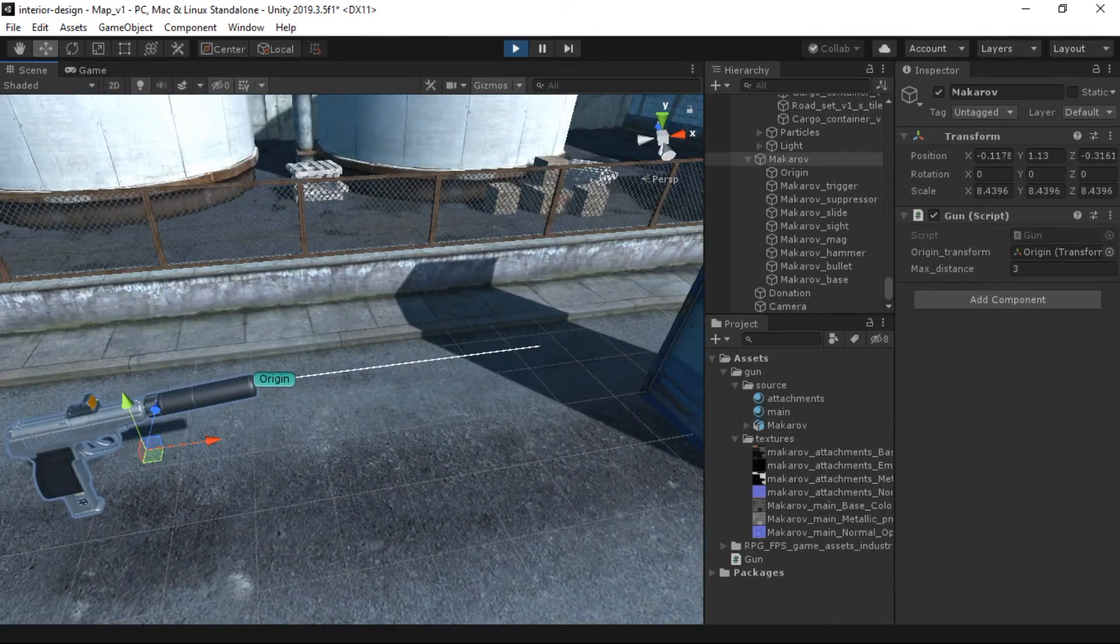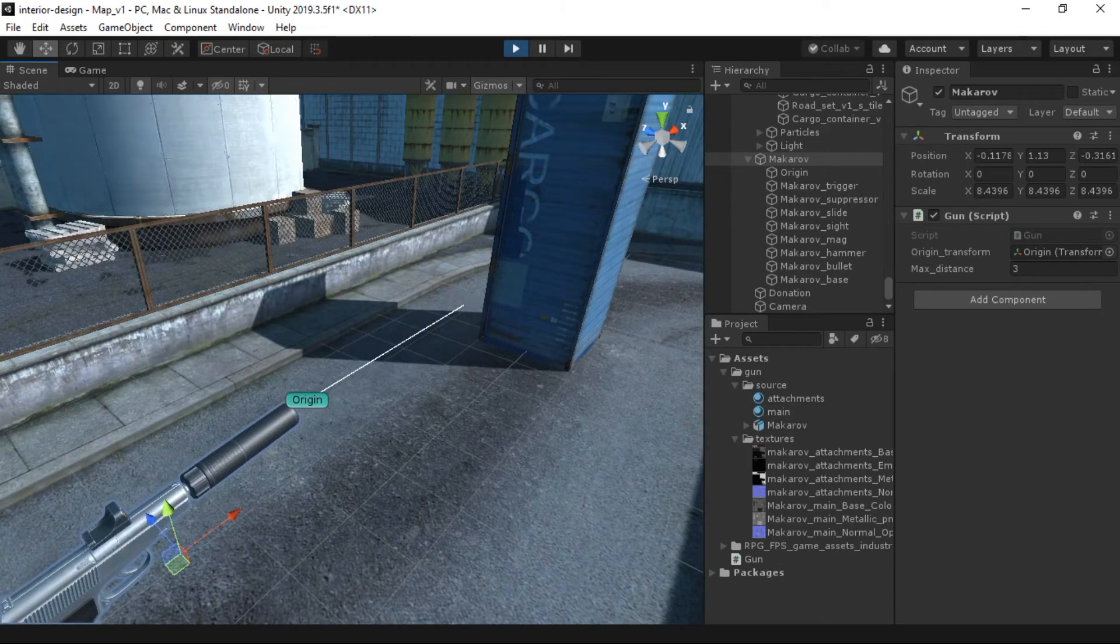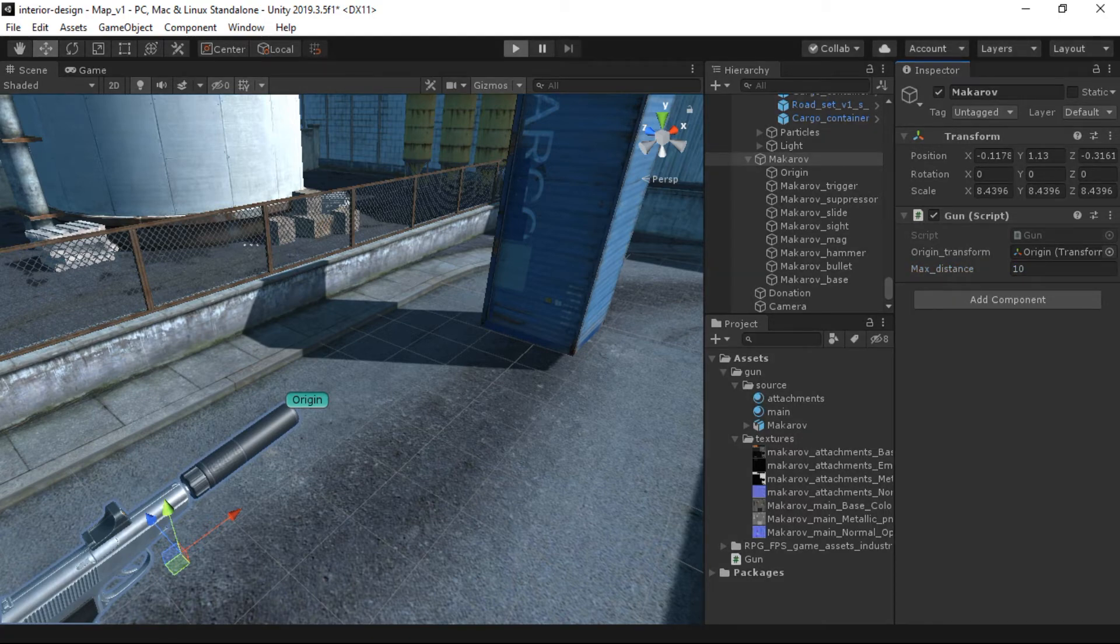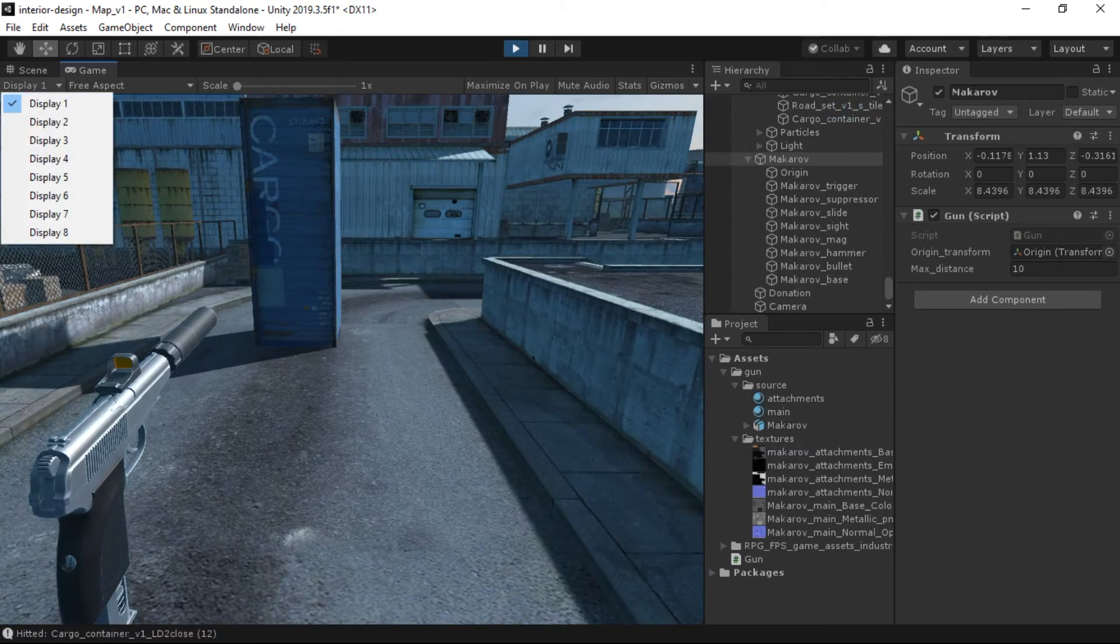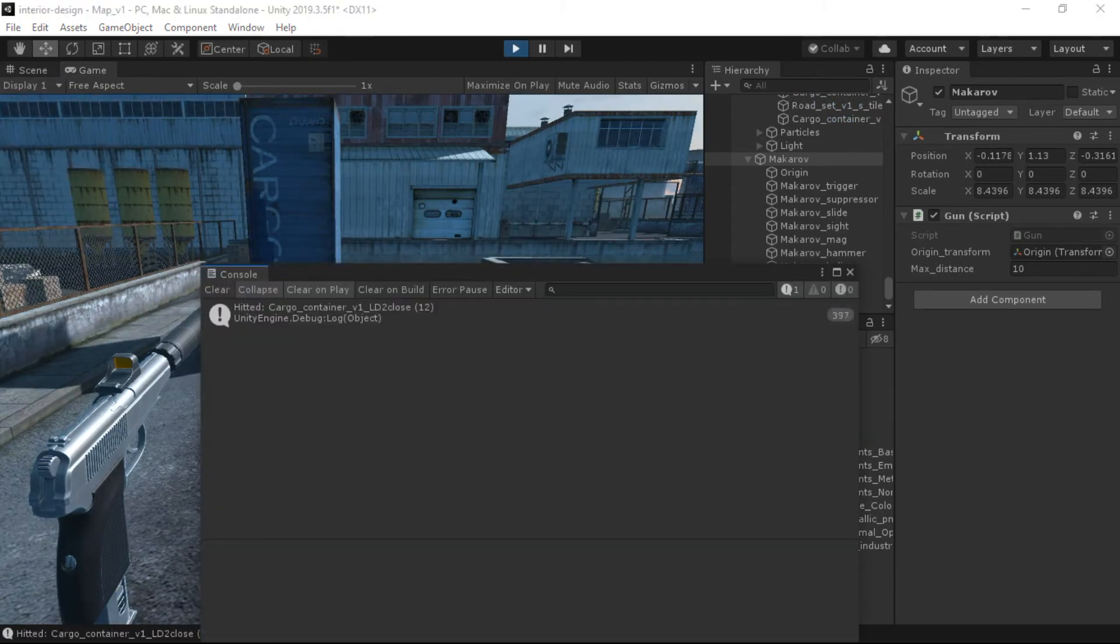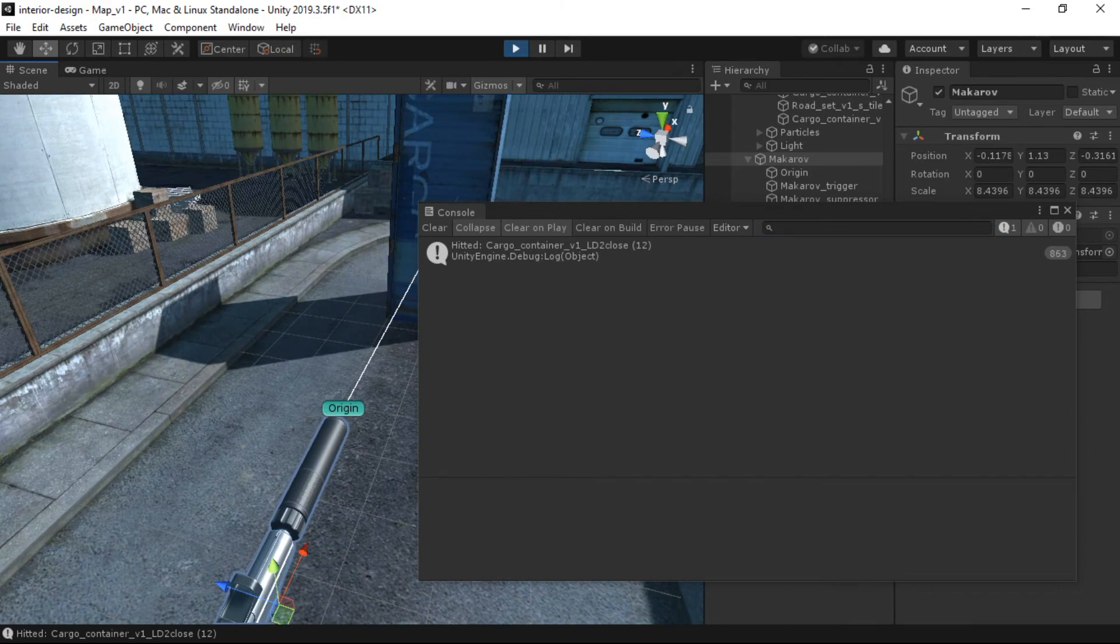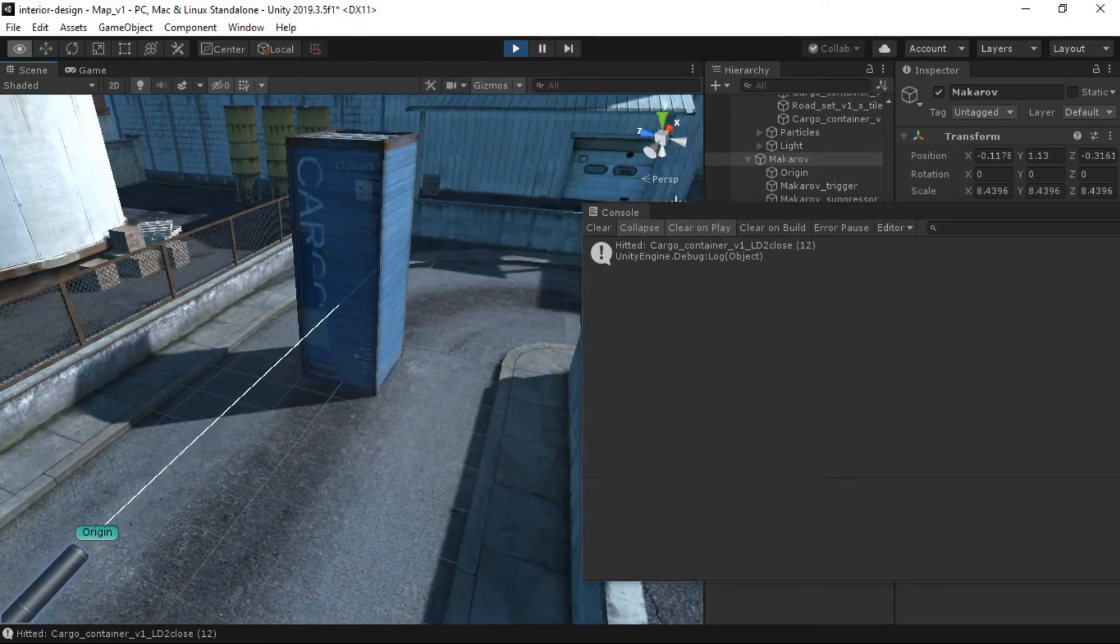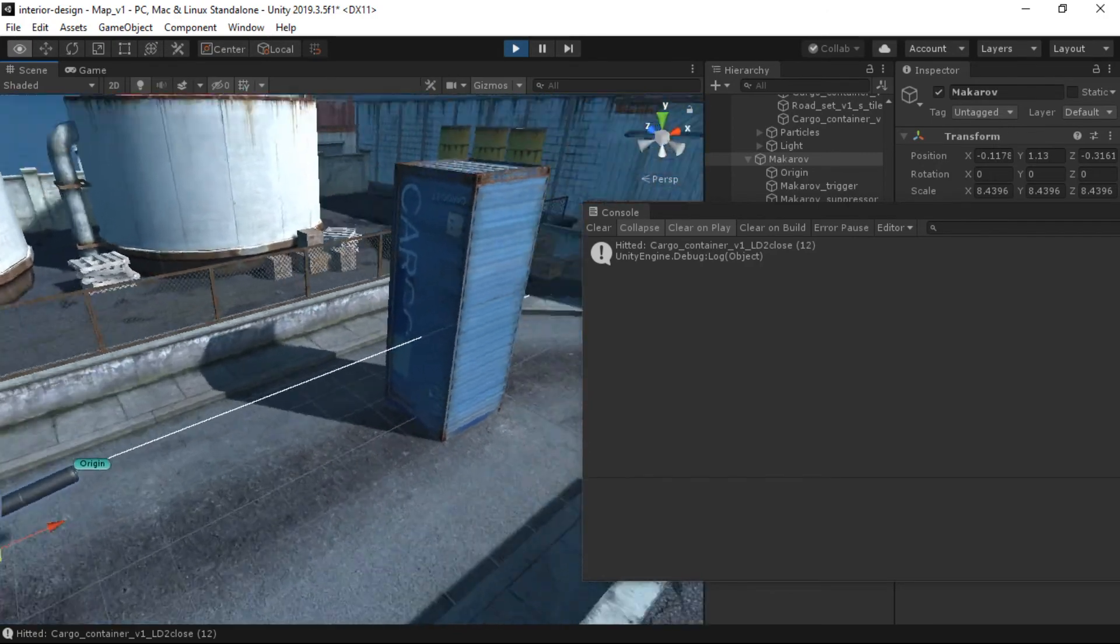Okay, so you can see that we have a nice ray. And you can see that this ray is not approaching to this object. So how can we resolve this issue? We can increase the max distance. Like let's say 10. Okay, now let's again jump into the play mode. Okay, now you can see that we have got a debug message which is hit it Cargo Container. And you can also see that the ray is penetrating into this object.